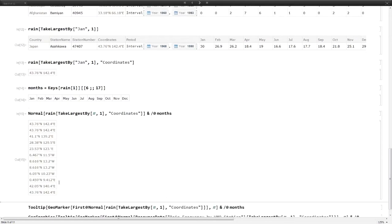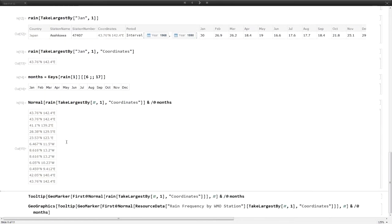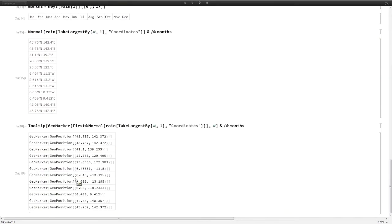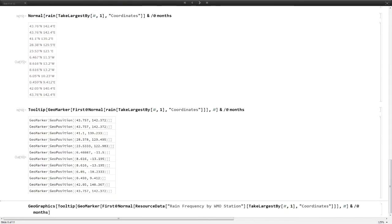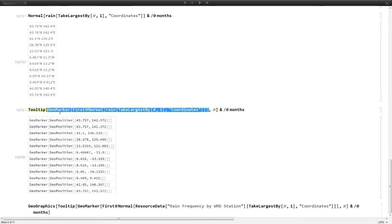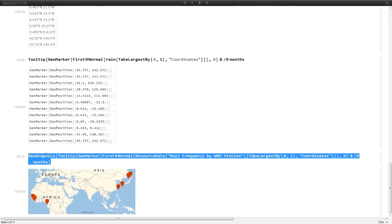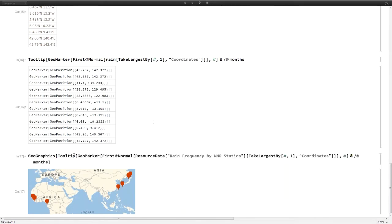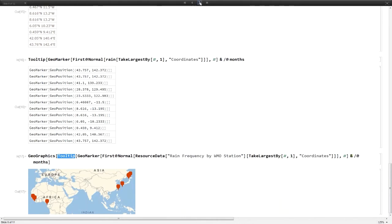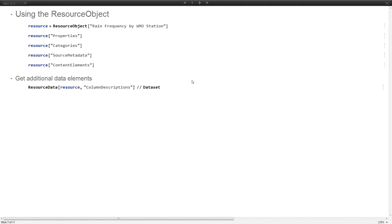If I want to do that for all the months, not just January, I can get the months this way and then map take largest by. This hash map is applying it to all those months. Now I have my coordinates. I can wrap them in this geo marker, which is a graphical tool for making these little markers.